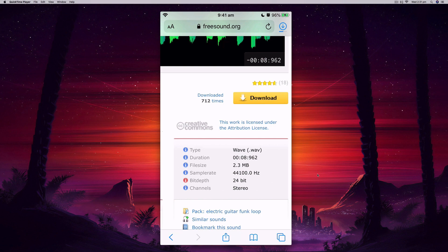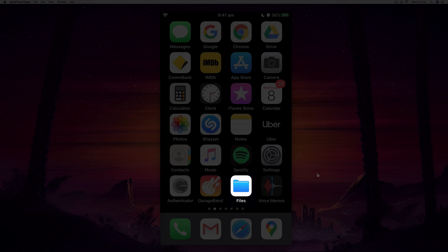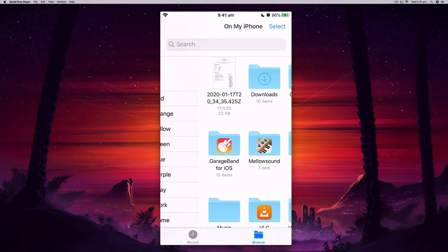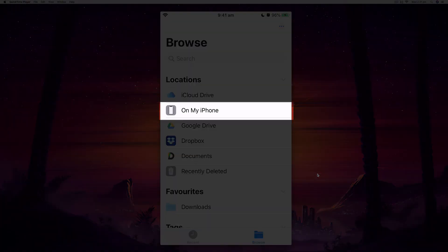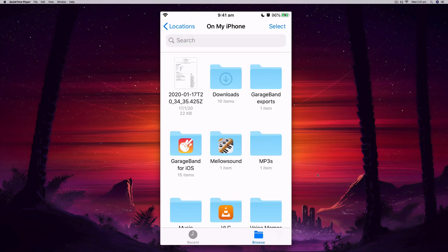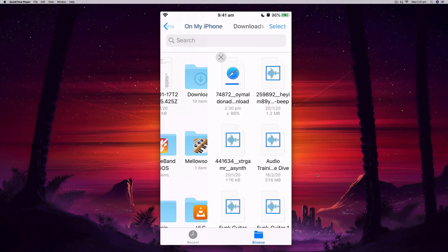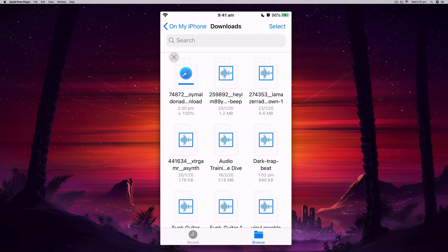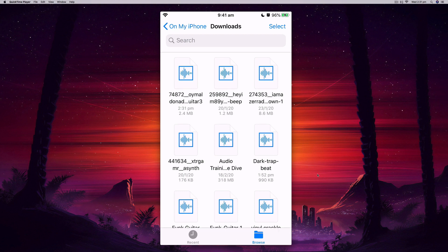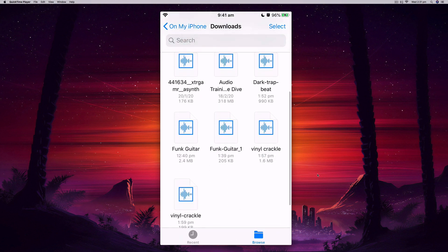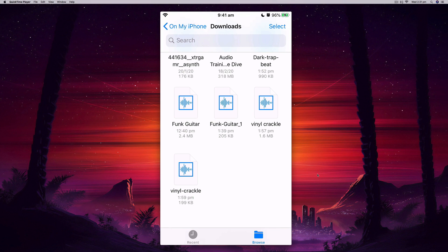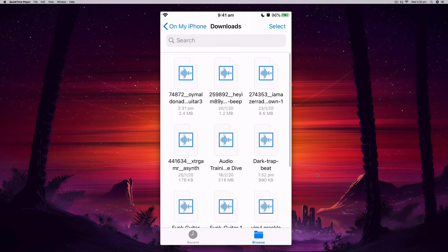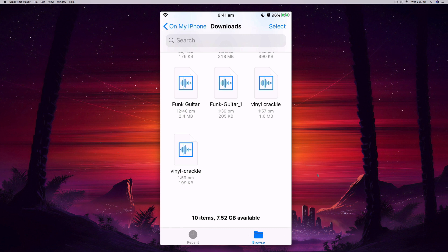The downloaded file will end up in the Downloads folder in my Files app on my iPhone. I'll exit Safari and let it download in the background. Opening the Files app, I can browse files on my iCloud Drive or other locations. The file I just downloaded goes into the Downloads folder — the download progress is almost complete, and there it is. I can see the funk guitar file there; I've already renamed it so it's easy to find.